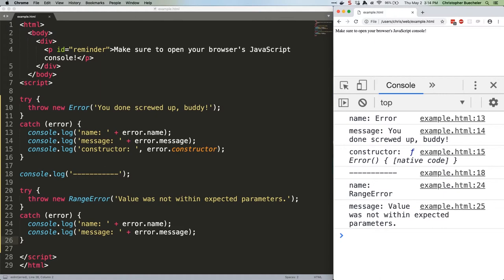ReferenceError: used to indicate that a non-existent variable was referenced. JavaScript throws this type of error by default when you reference a variable you've never declared.